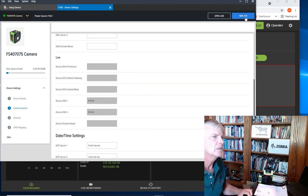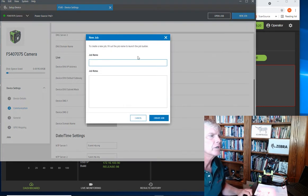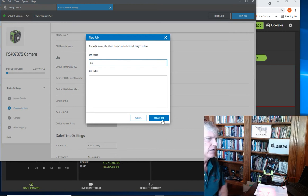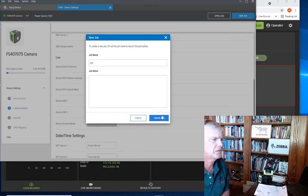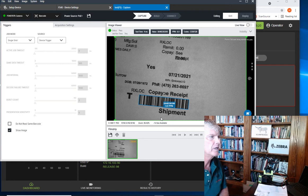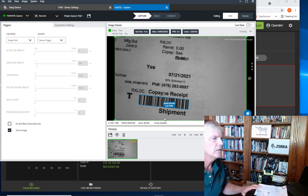Now let's go to create a new job, meaning a new program for the scanner. Call it test. All right, so now we're into the actual scanning system setup.